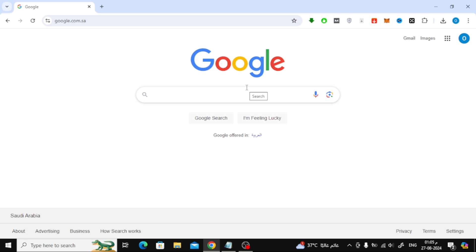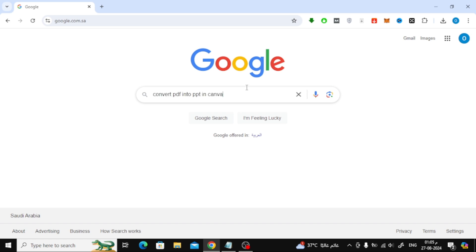The first step is to open your web browser and go to Google. In the search bar, type in convert PDF into PPT in Canva and hit enter.